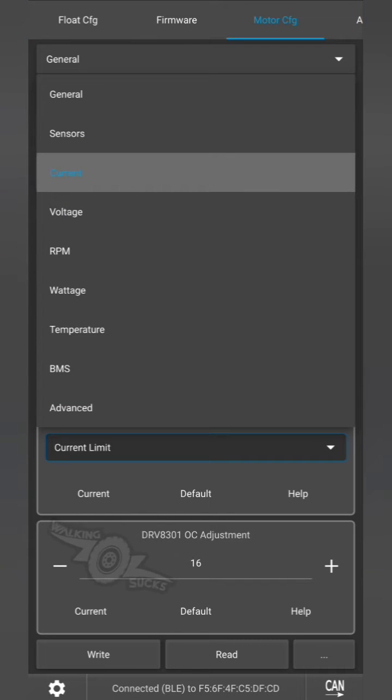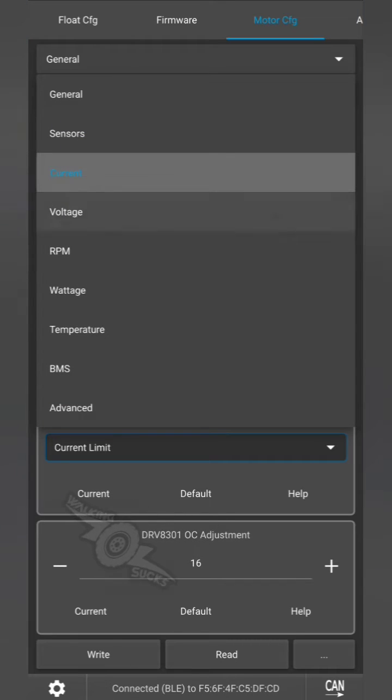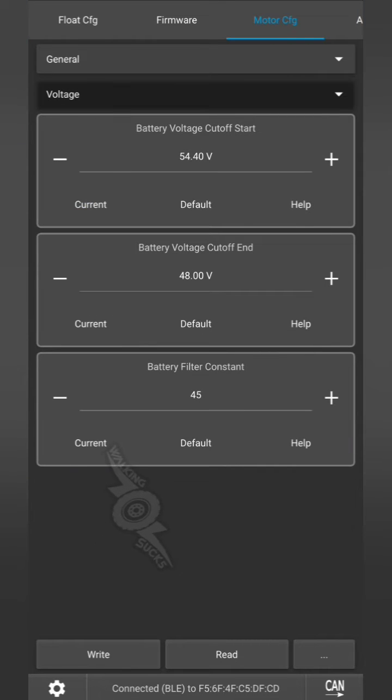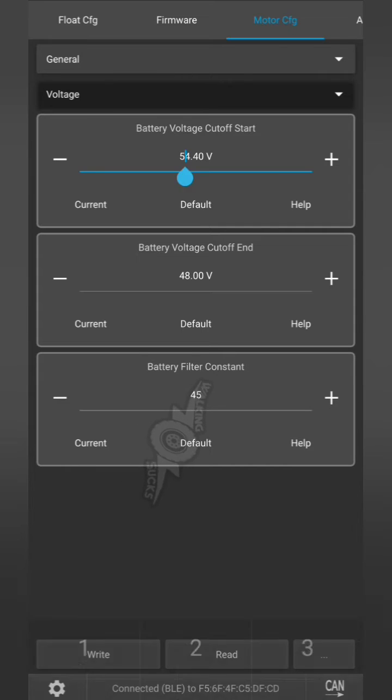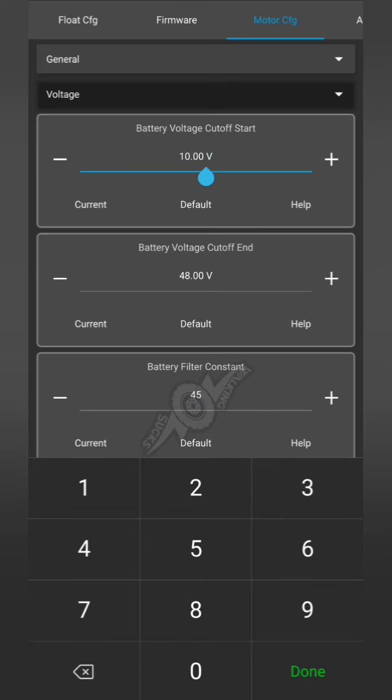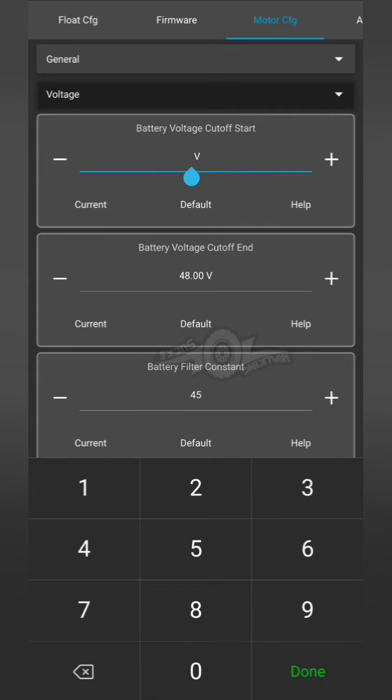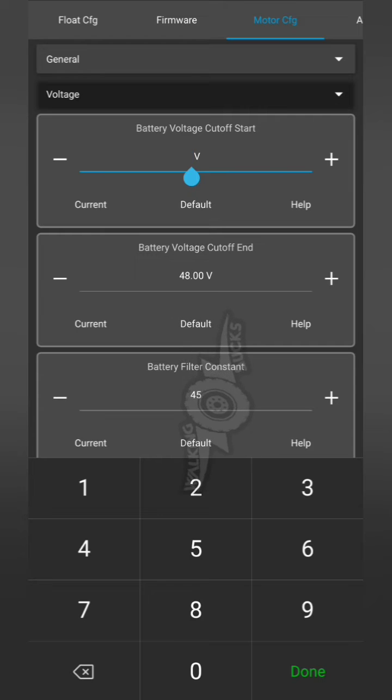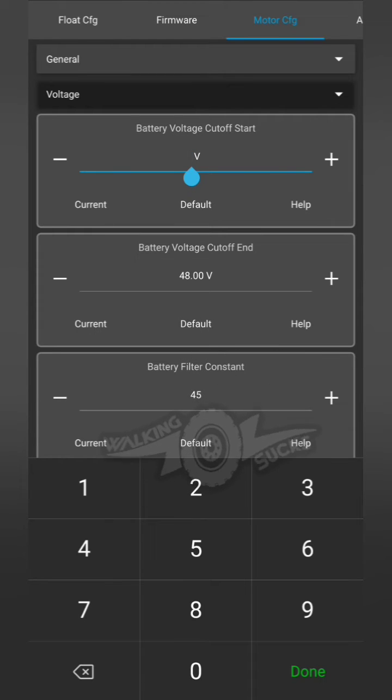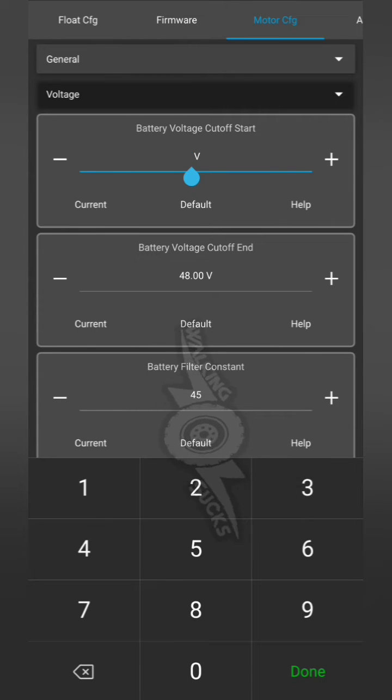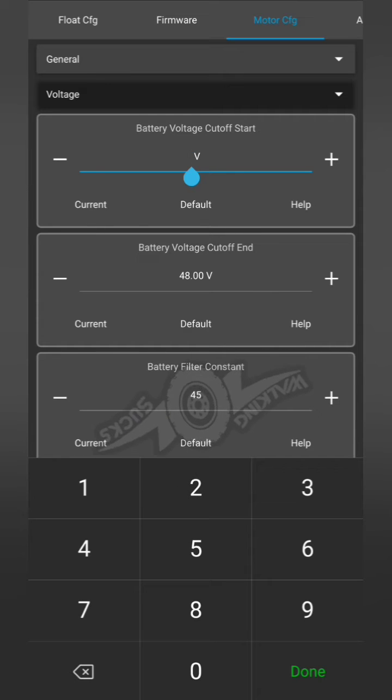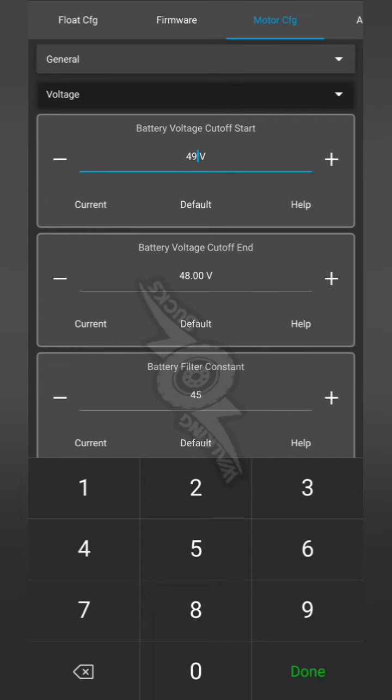Next, general voltage. Our battery voltage cutoff start, we want to set nice and low so that we're not losing any power. We're going to set it, since our battery cutoff is 48 volts, we're going to set our actual battery cutoff a little higher, but for our cutoff start we're going to set it at 49 volts.